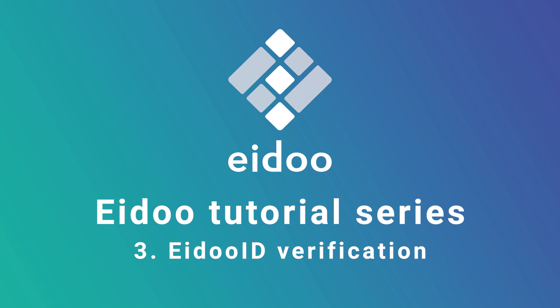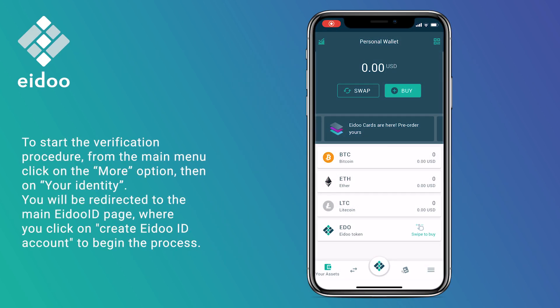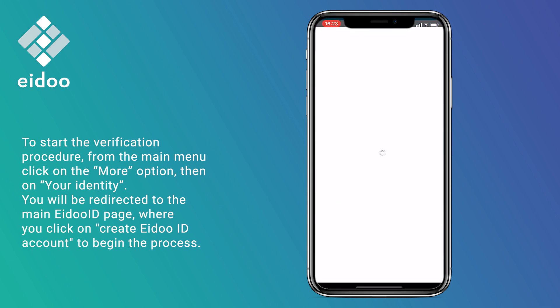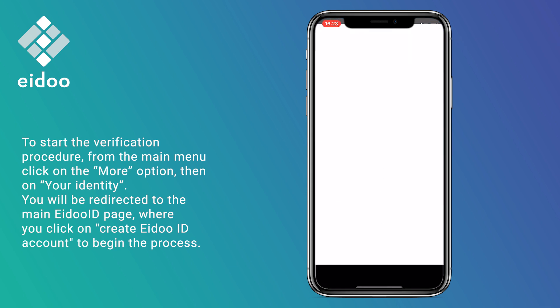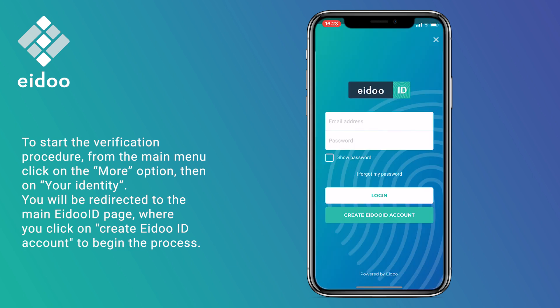Welcome to the AIDO tutorial series. To start the verification procedure from the main menu, click on the More option, then your identity. You will be redirected to the main AIDOID page where you click on Create AIDOID Account to begin the process.